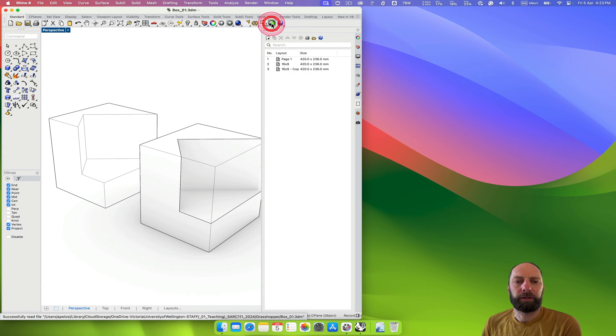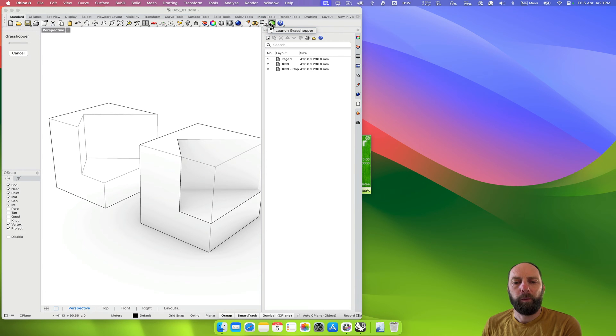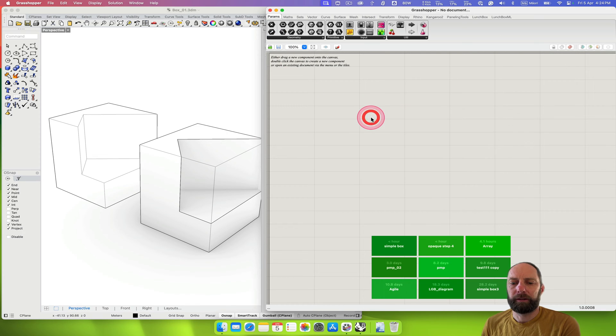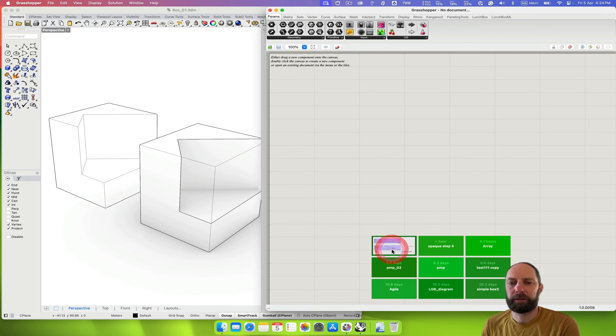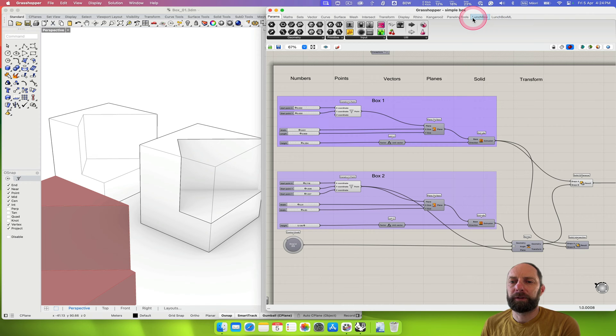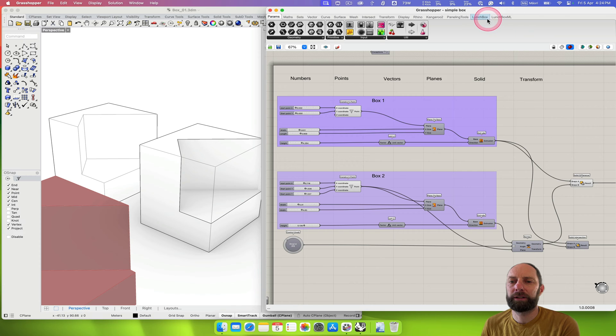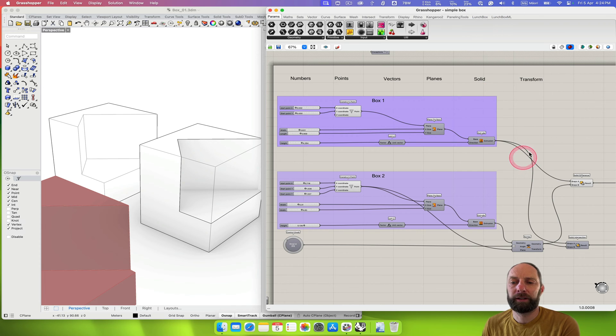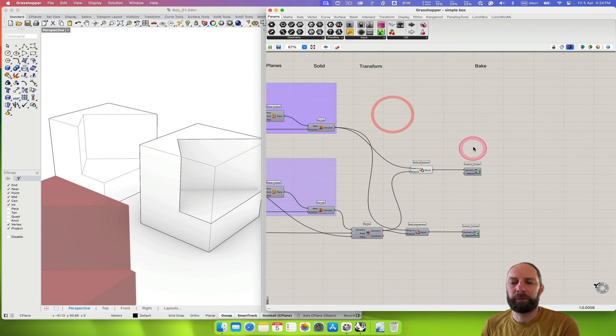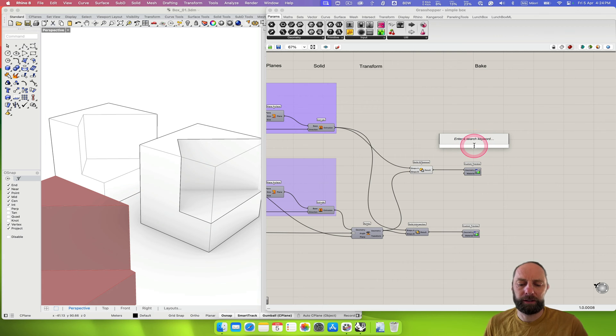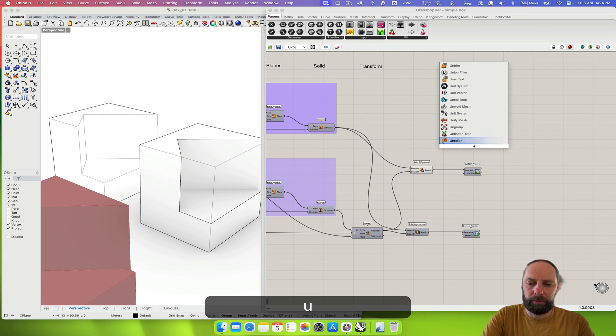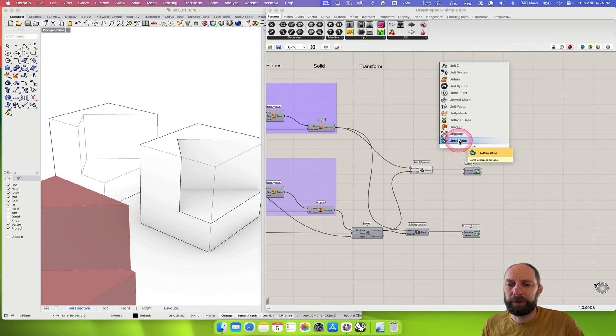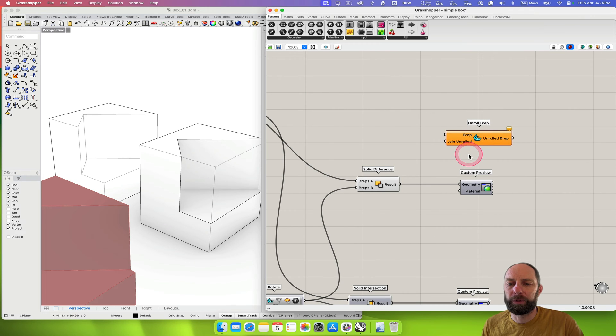And then open Grasshopper, and then open our simple box. You can see at the top we have Lunchbox and Lunchbox ML which is for machine learning, so there's a whole lot of functions in there. But the one that we want, we come in here and type in unroll BREP. Let's zoom in a bit.